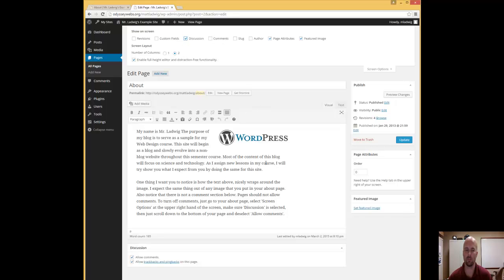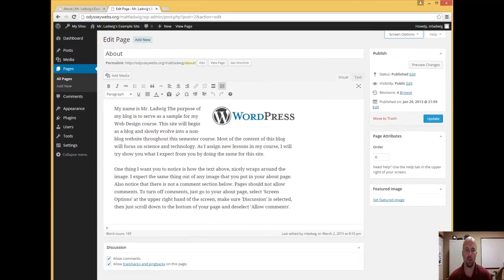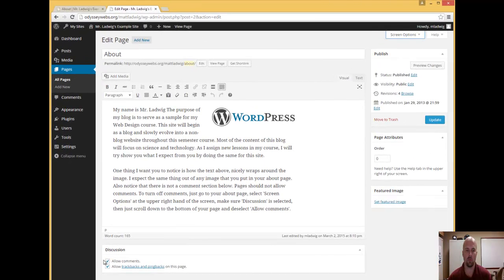So when I click on discussion, this option shows up down here. Now I can close screen options if I want. With this option right here, I can go ahead and deselect the allow comments section.